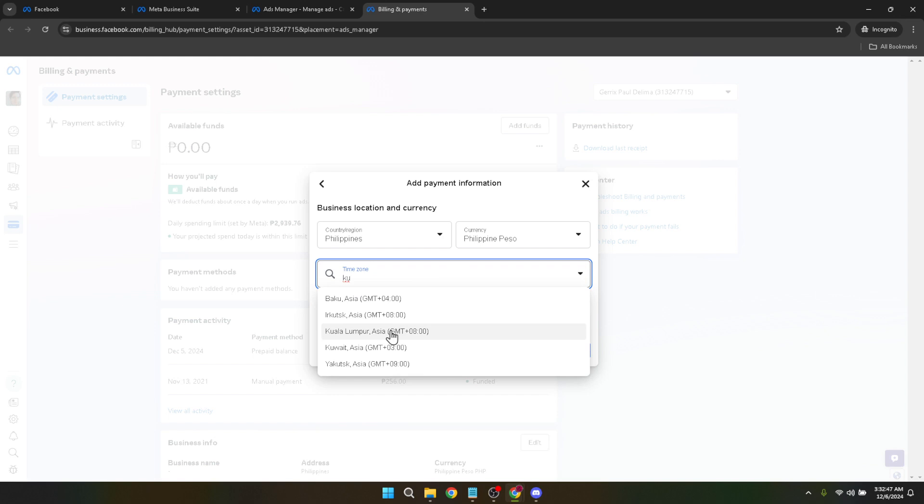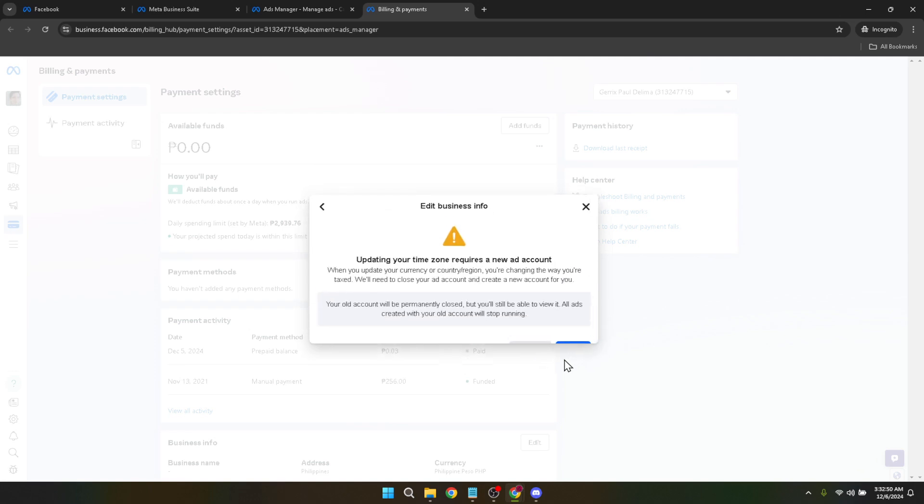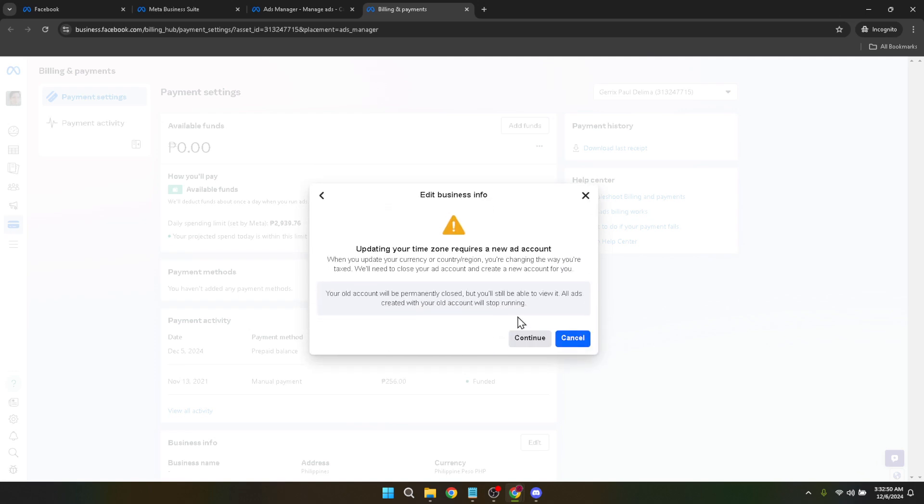After selecting your new time zone, it's essential to save your changes. Look for a save or confirm button to finalize the adjustment. This might seem like an obvious step, but it's critical to ensure your changes are applied.